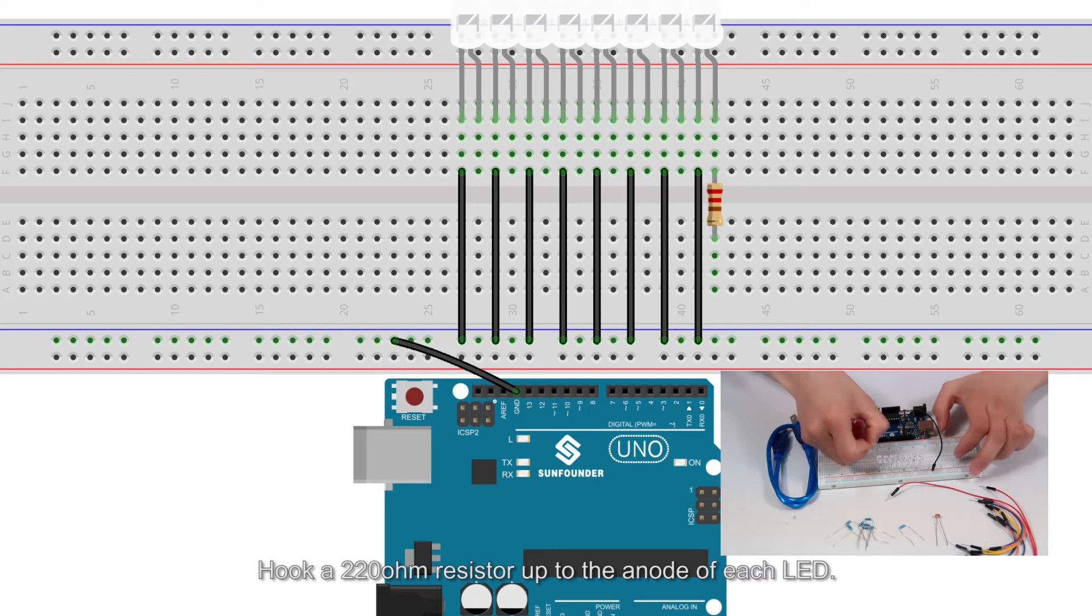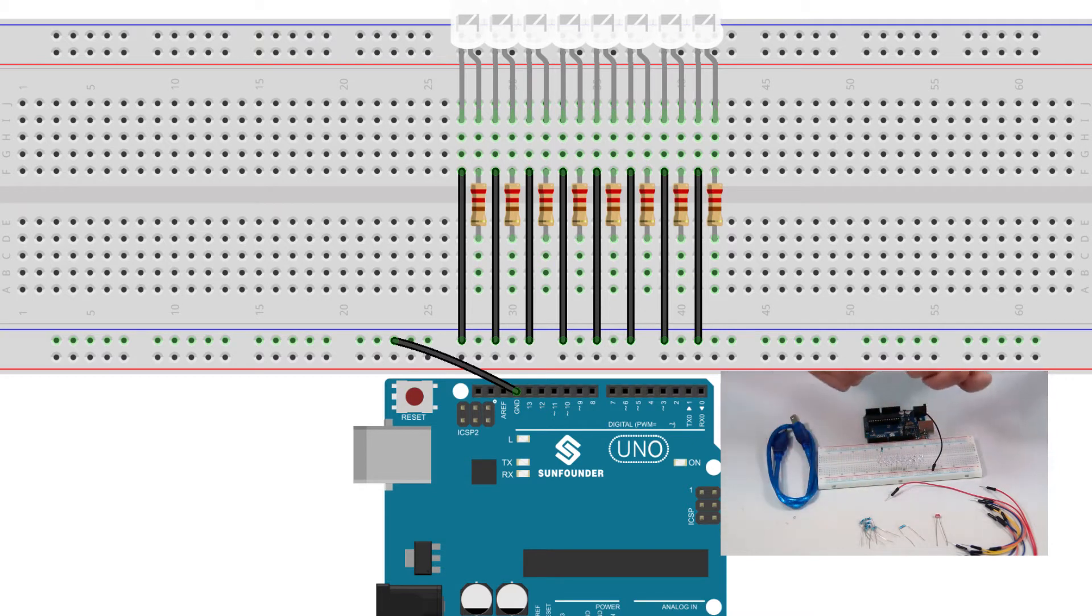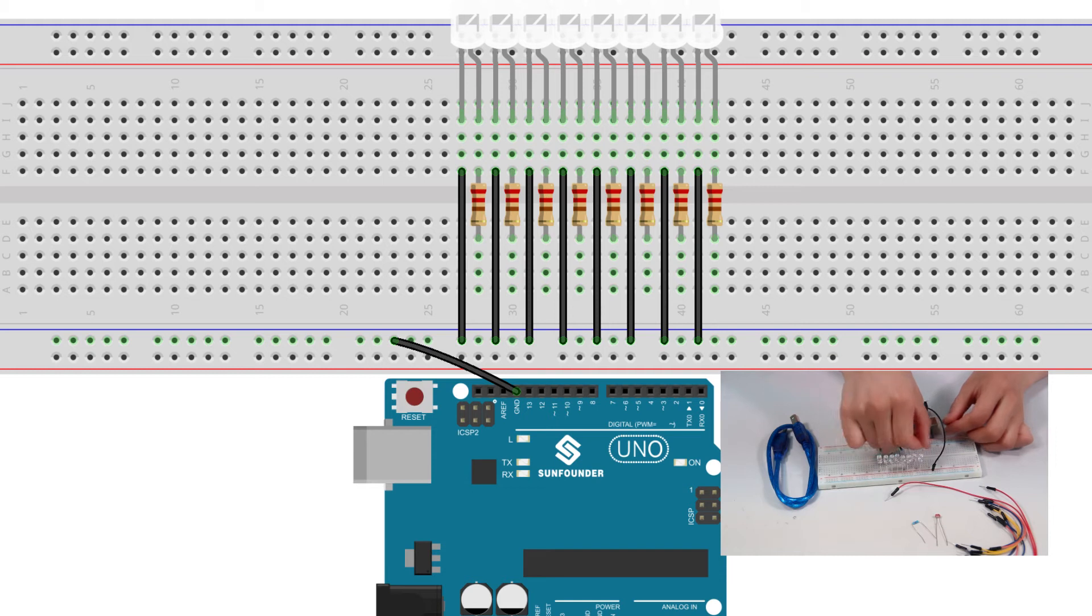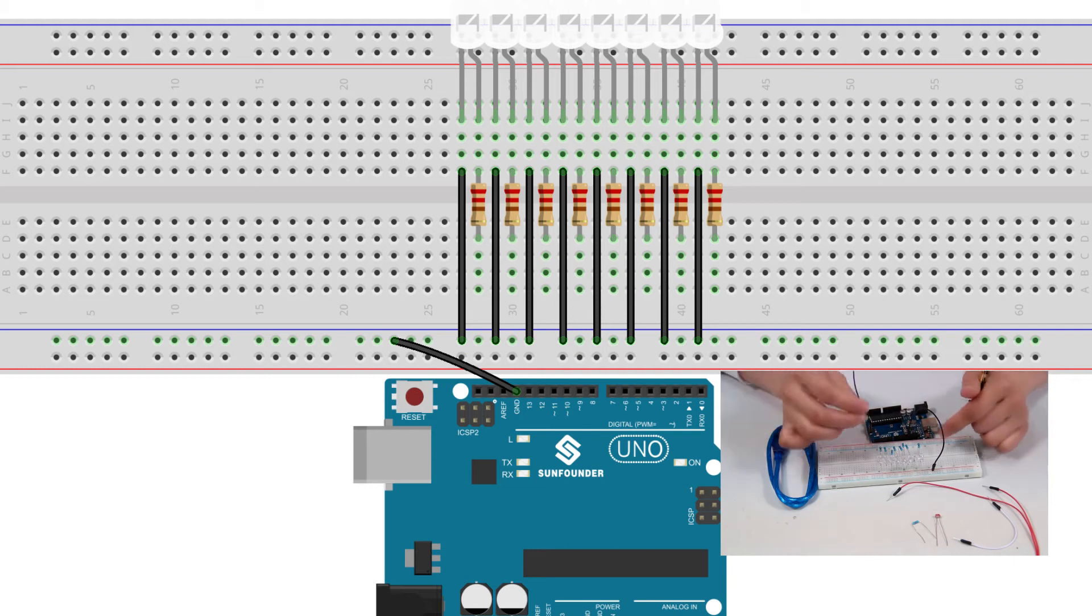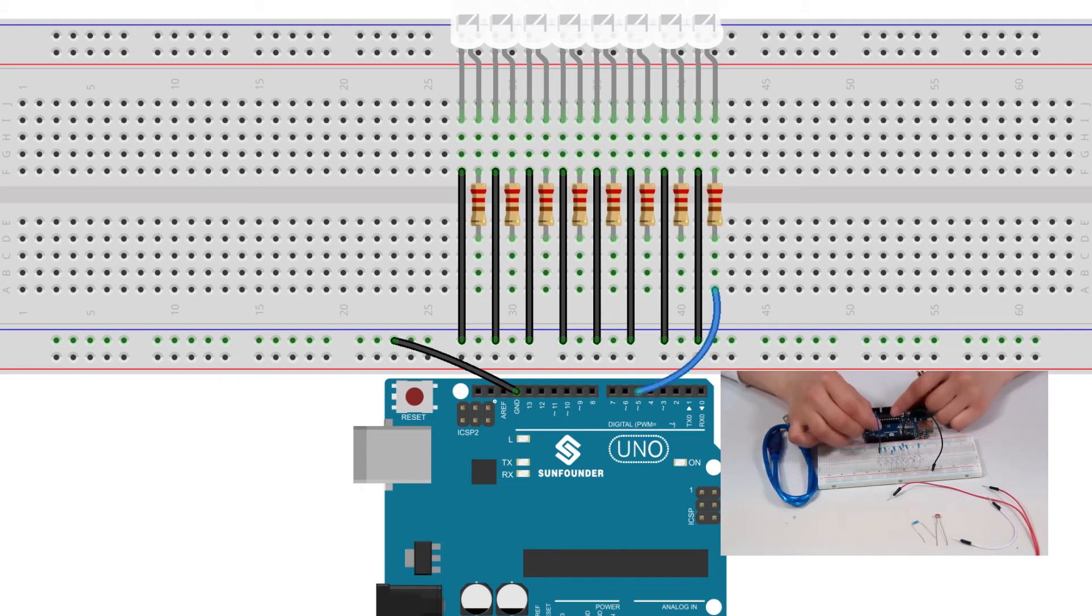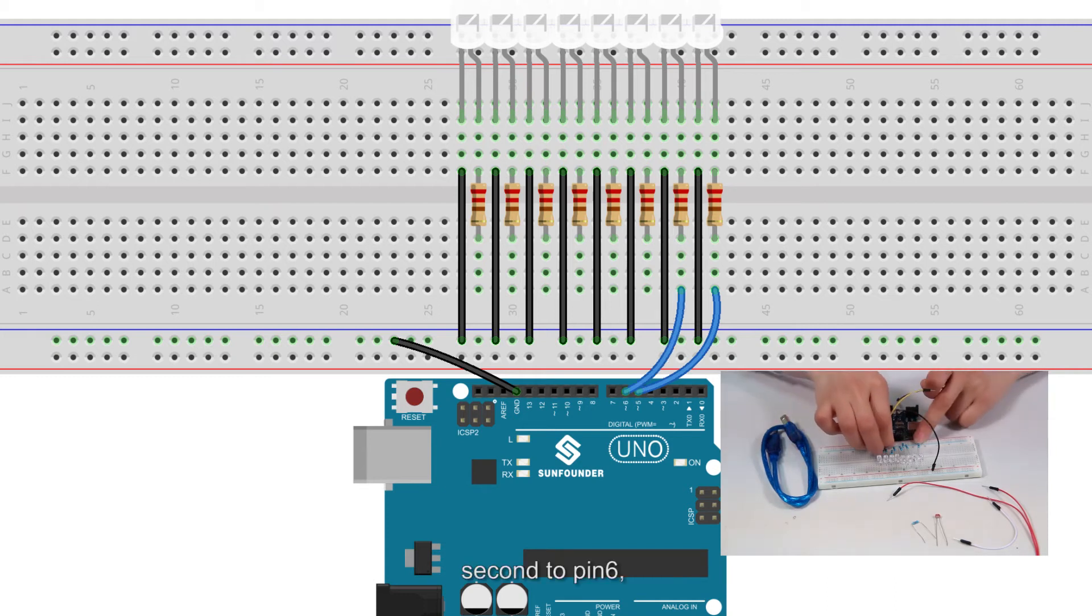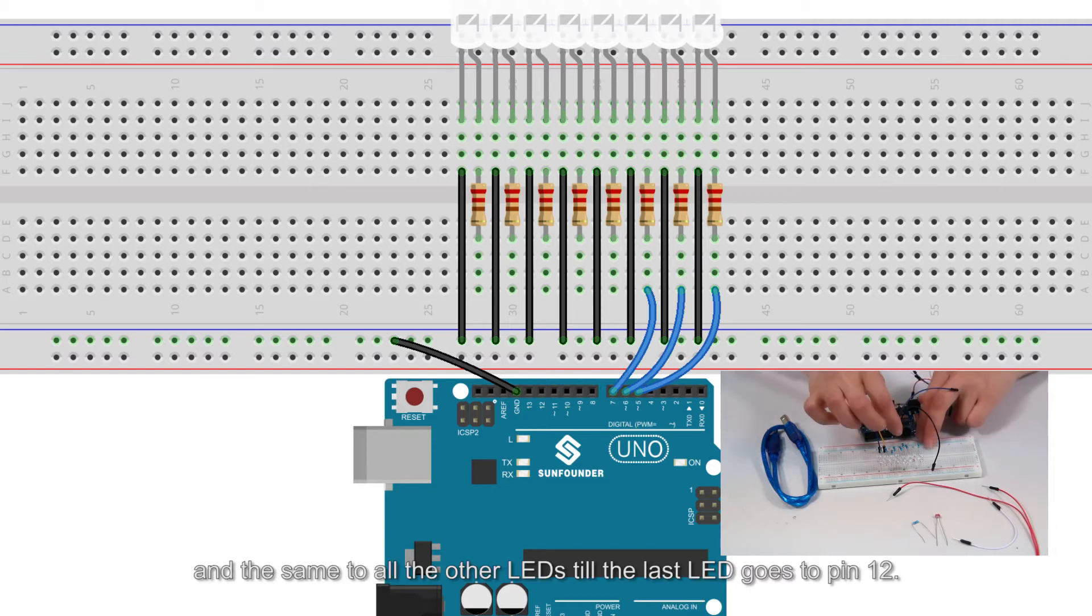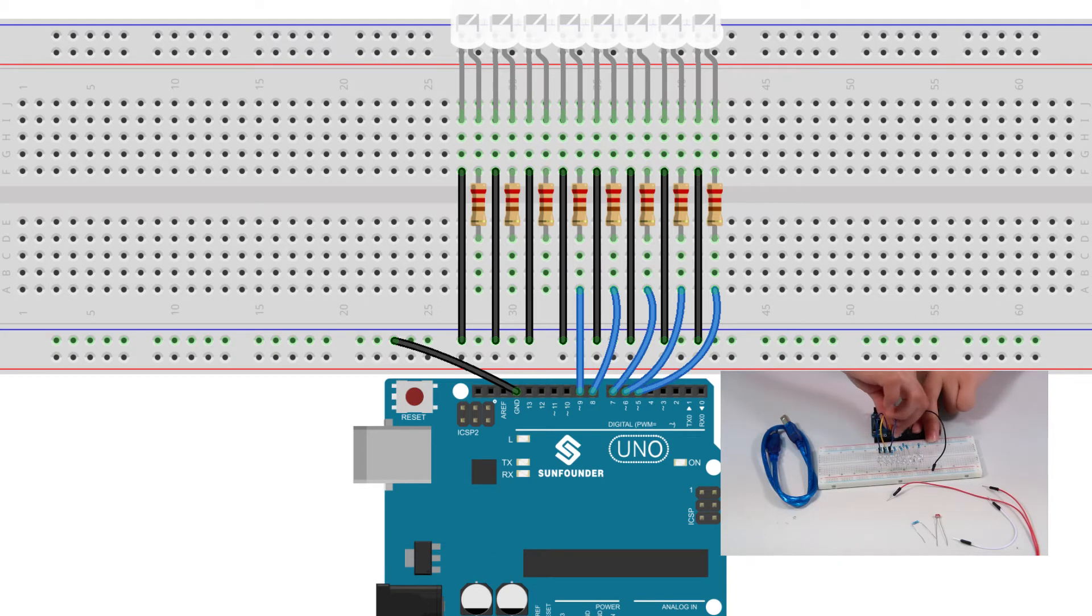Hook a 220 ohm resistor up to the anode of each LED. Then the first LED goes to pin 5 of the UNO board. Second to pin 6. And the same to all the other LEDs, till the last LED goes to pin 12.